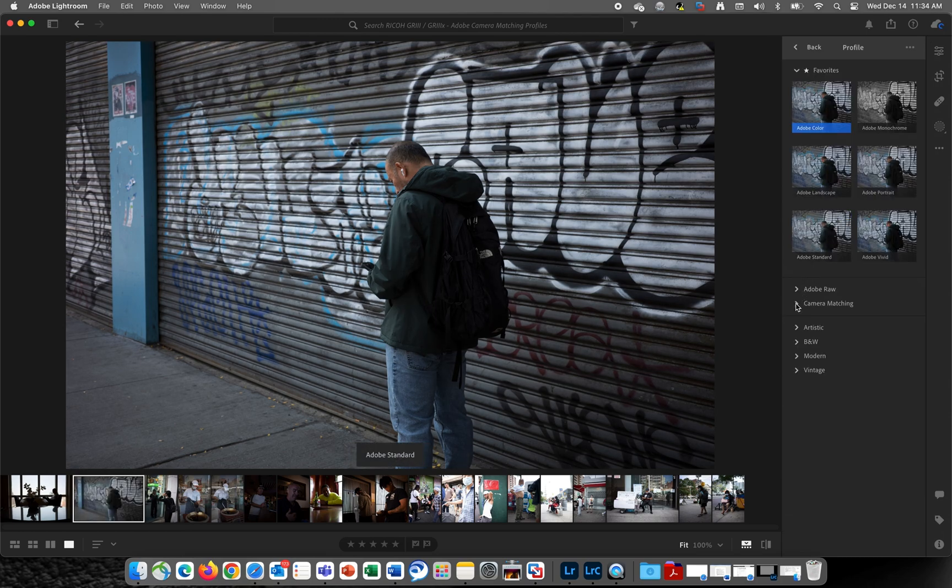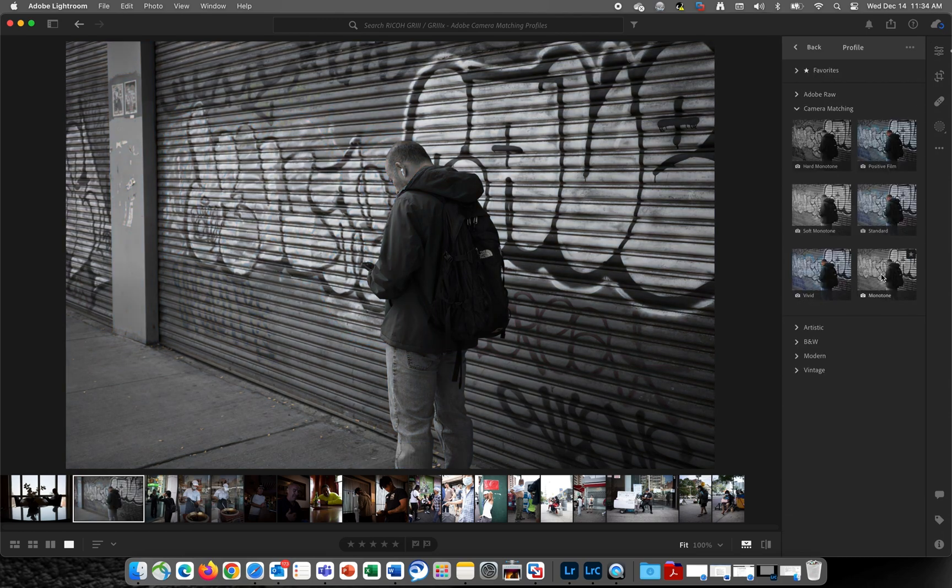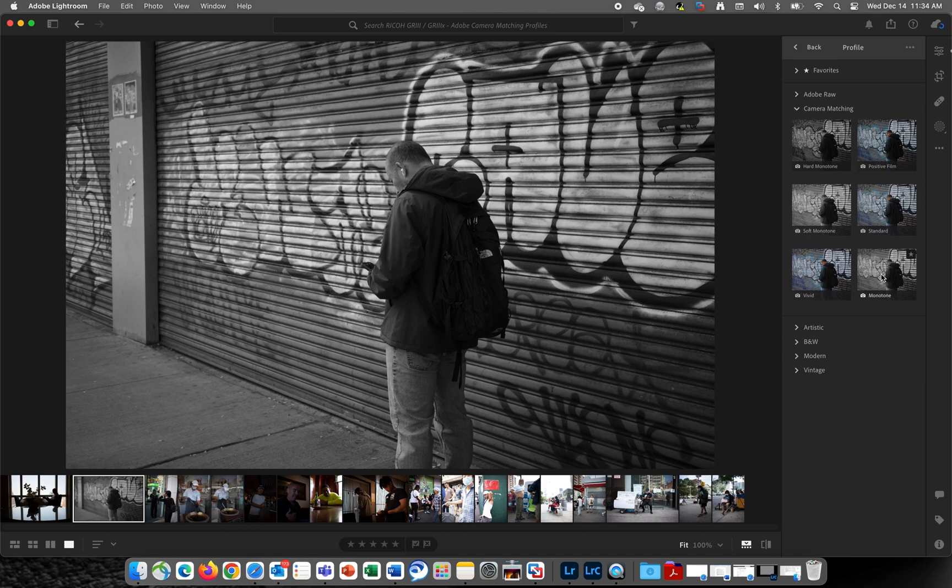Select Camera Matching. And from here, there are a total of six camera matching profiles that can be applied to your Ricoh GR3 and GR3X RAW DNG files.